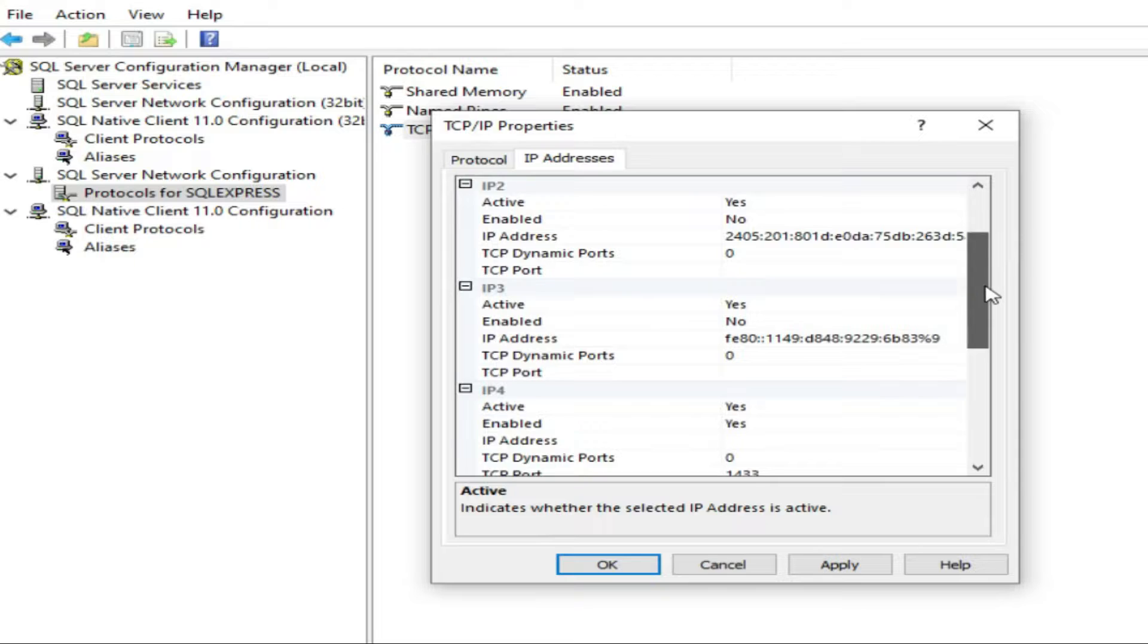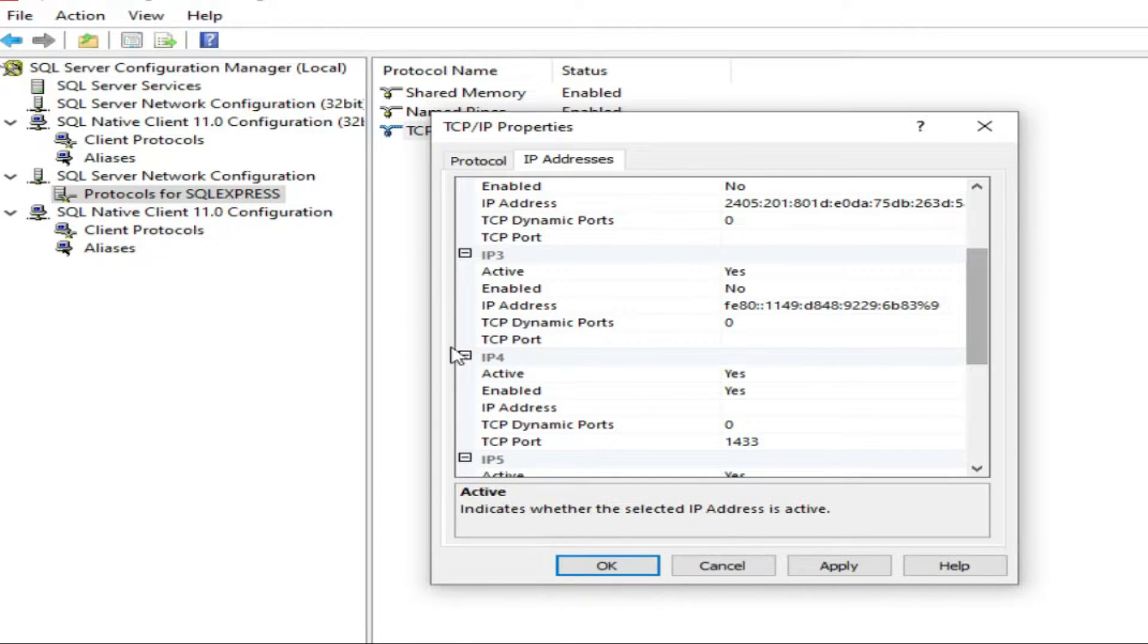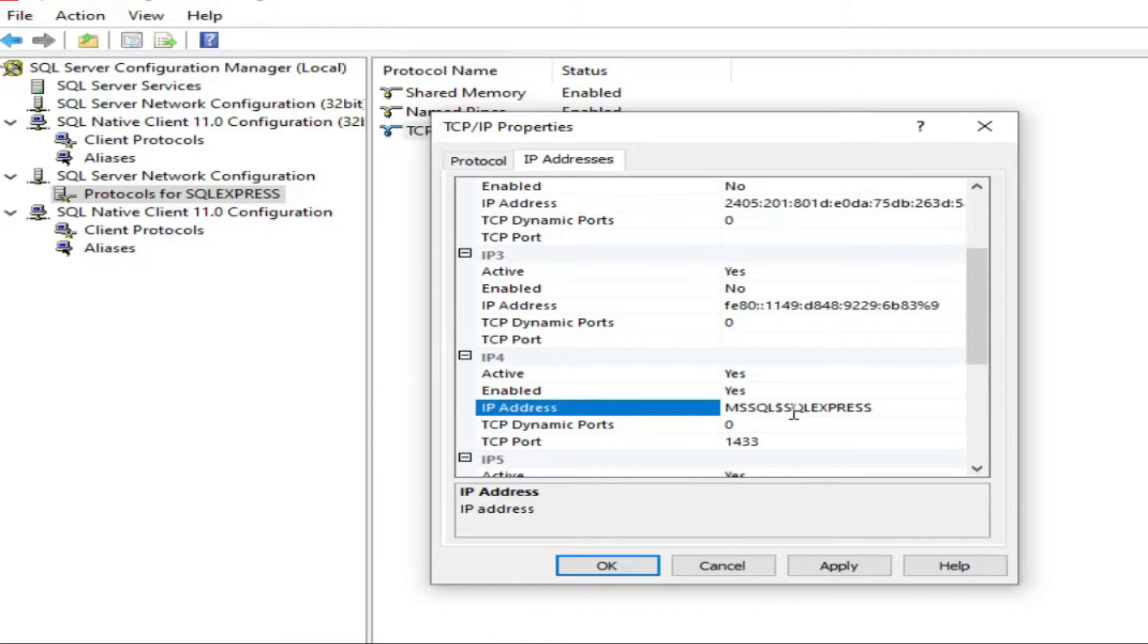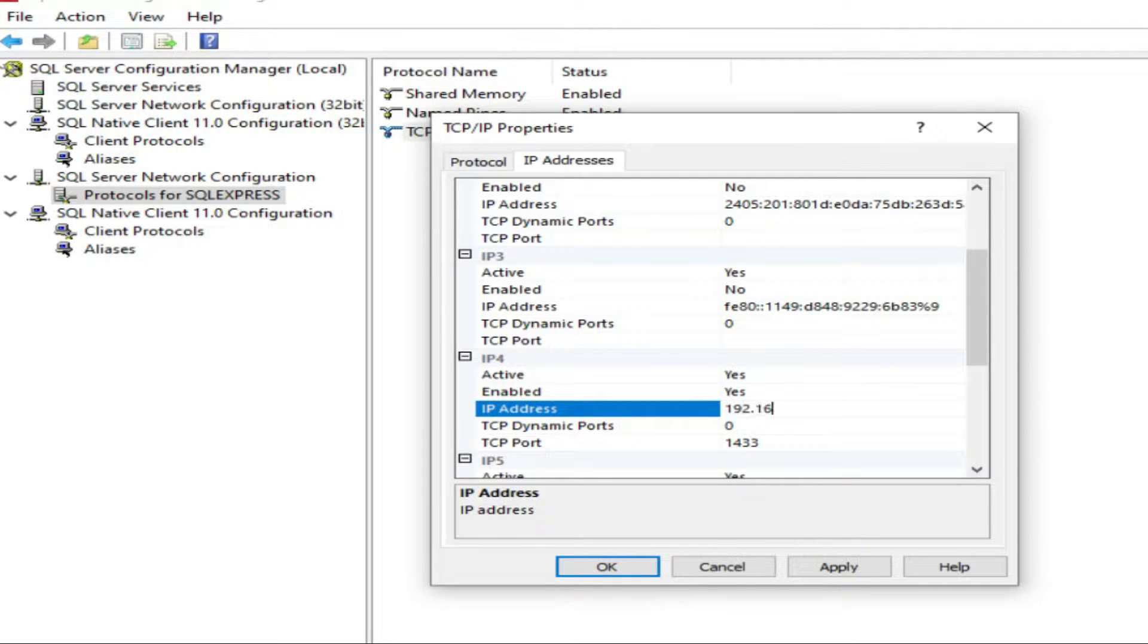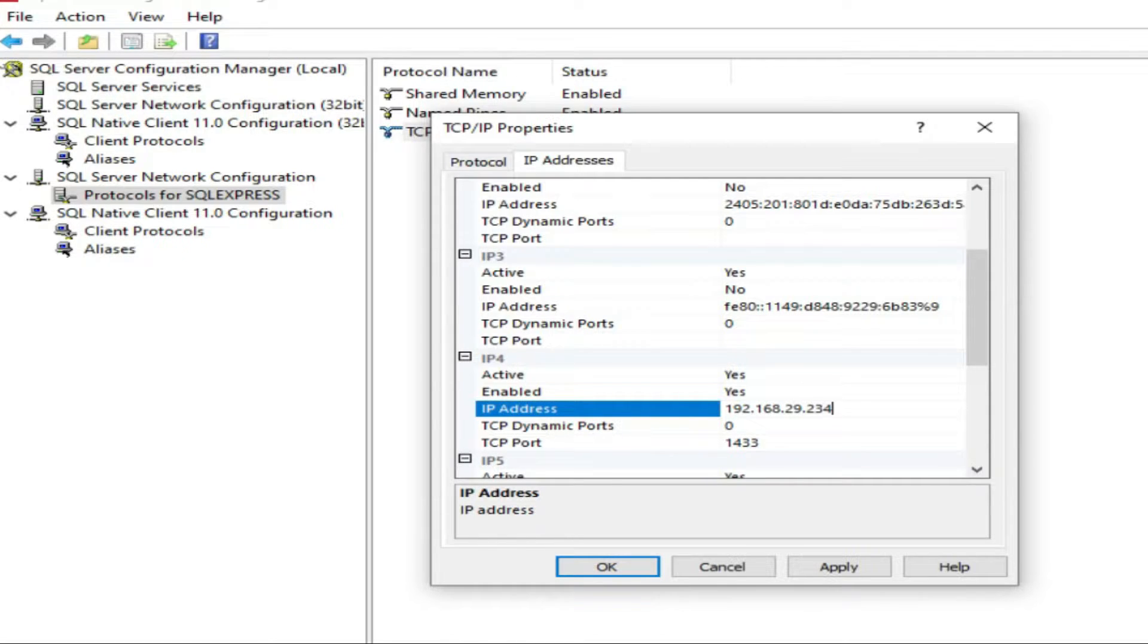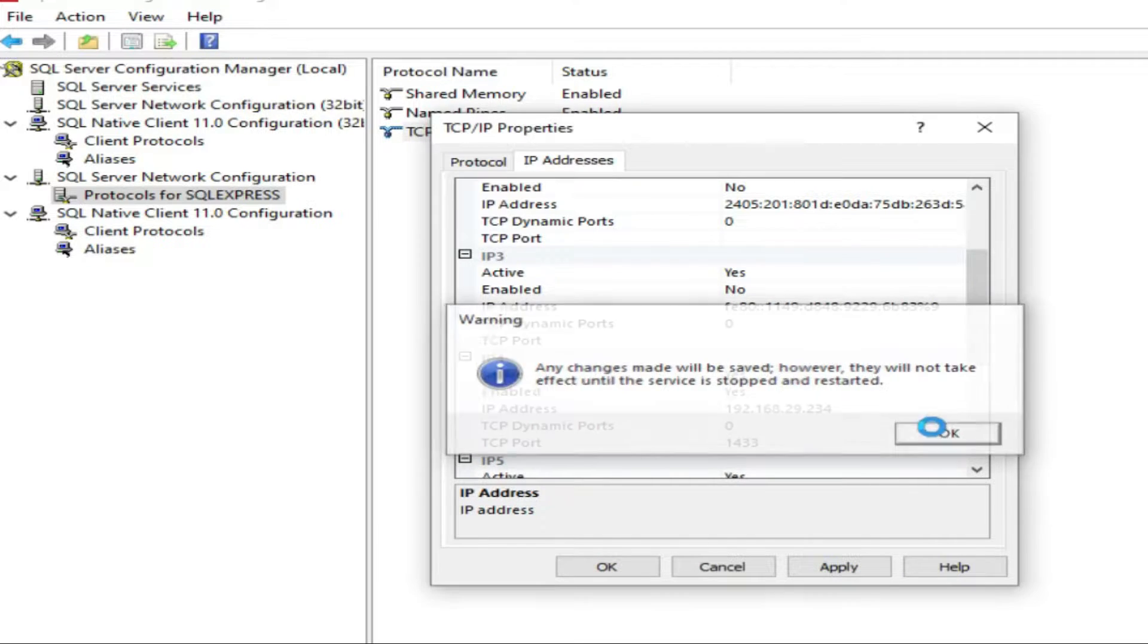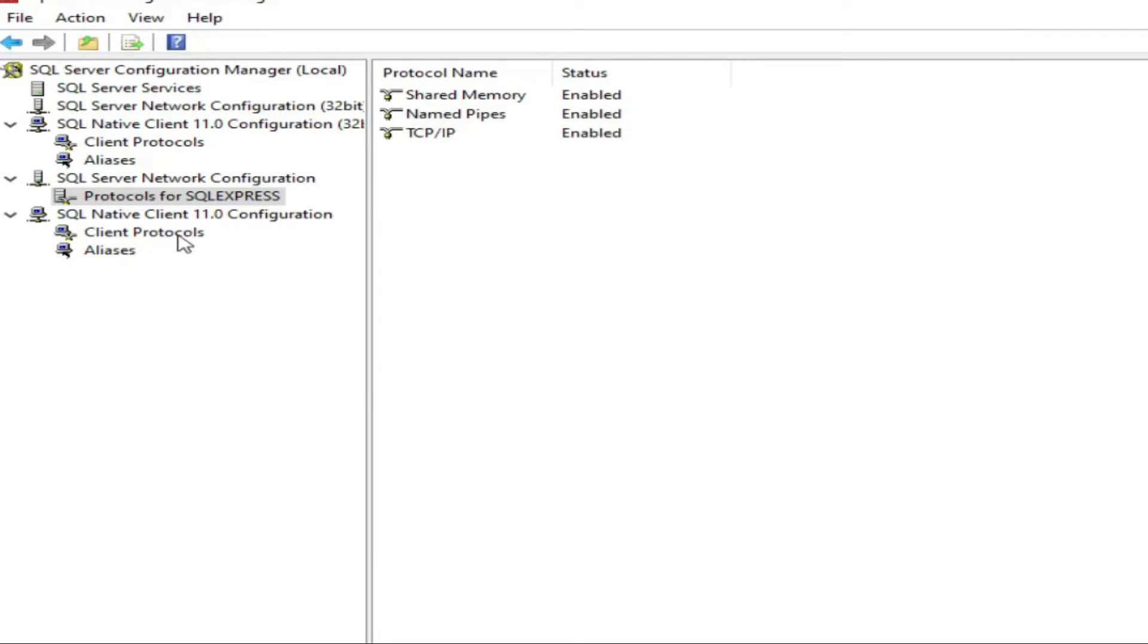Scroll down, you see IPv4. Active, enable - it is automatically active, enabled. You have to just put the local IP address. This is my IP address. As I told you, you have to restart the service.